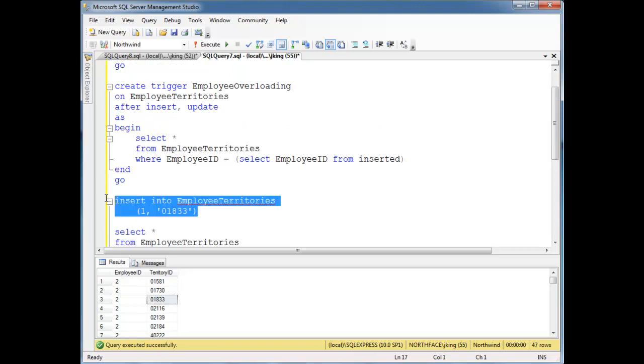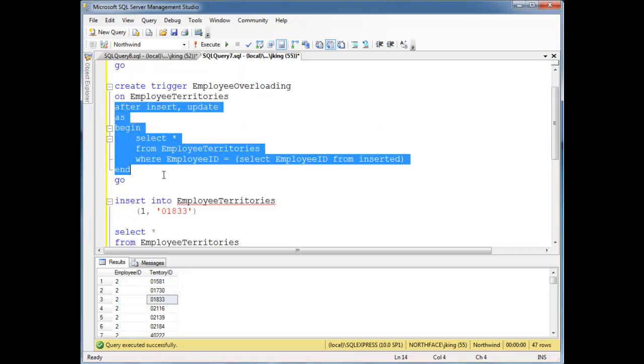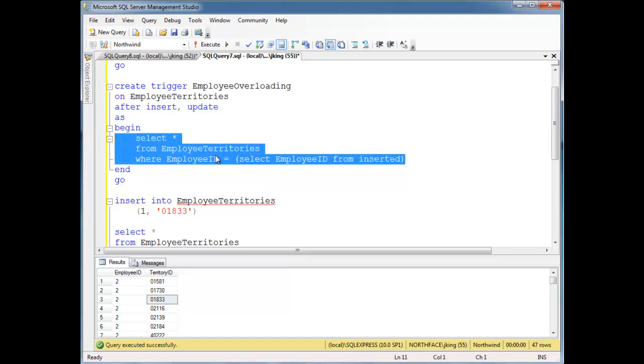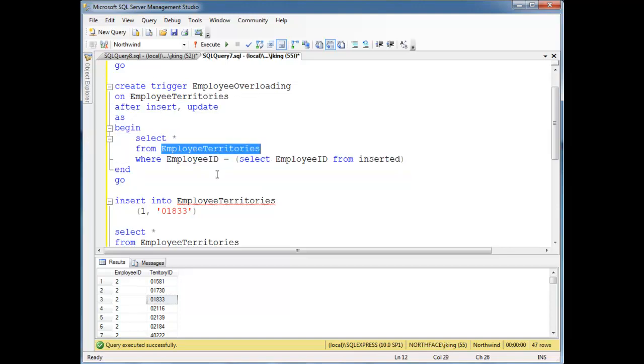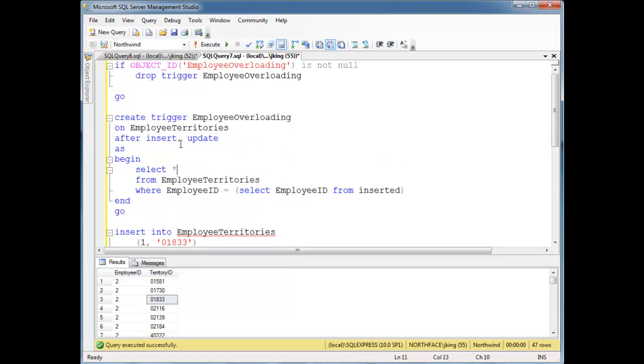So we'll insert that, but notice the insert is going to cause this trigger to execute because I said after insert or update, I run this. And then we're going to say, hey, let's look at the employee territories table. I want to see if the data is already in there for that employee ID.